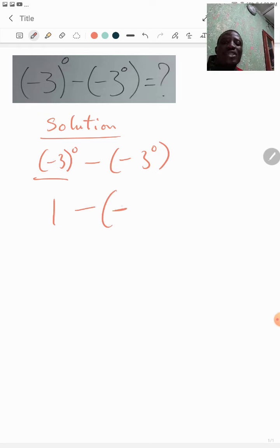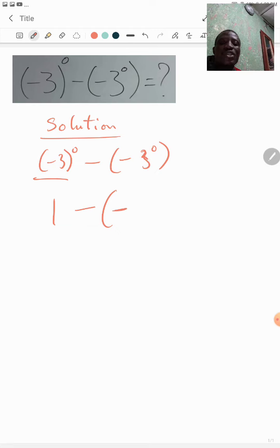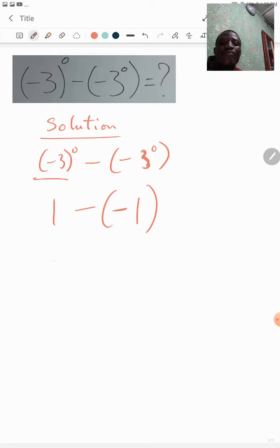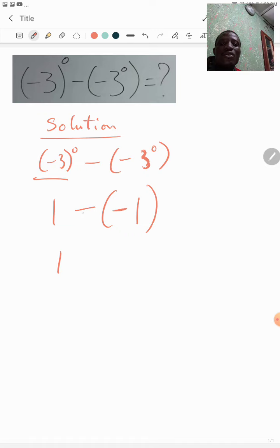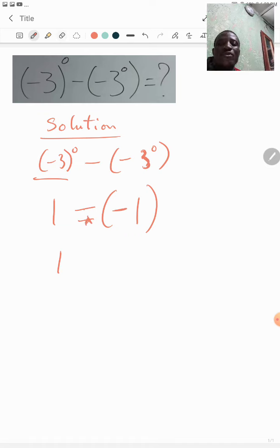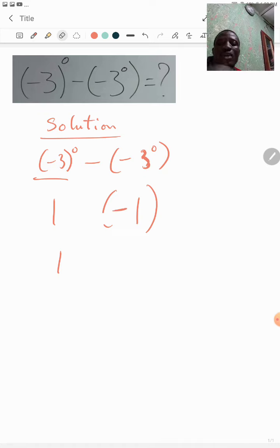Then minus, let's open the bracket. We have this minus standing alone. It is only this 3 here that is raised to the power of zero, so it's the only one that will become one. And then we can say one minus times this minus. Okay, minus times minus will give us a plus, that will be plus one.